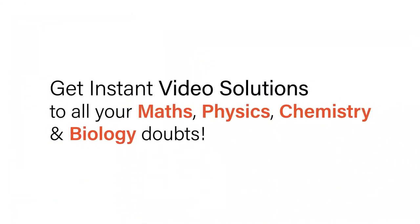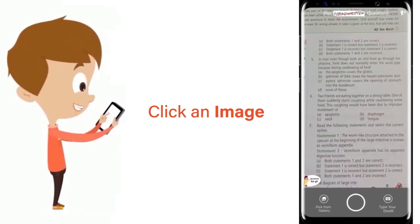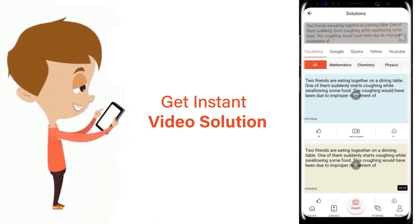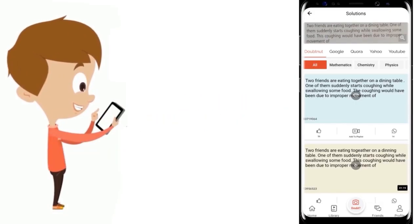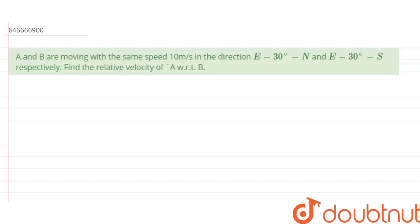With DoubtNet, get instant video solutions to all your maths, physics, chemistry, and biology doubts. Just click the image of the question, crop it, and get an instant video solution. Download the DoubtNet app today. Hello everyone, so the question is: